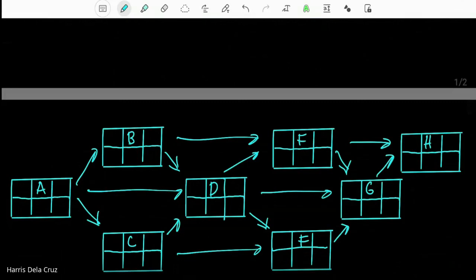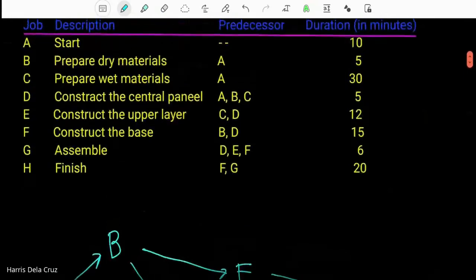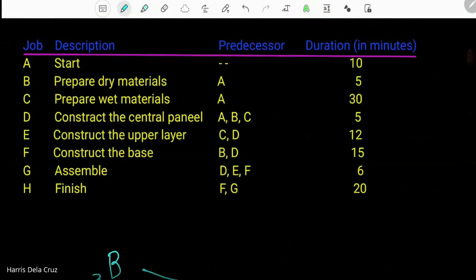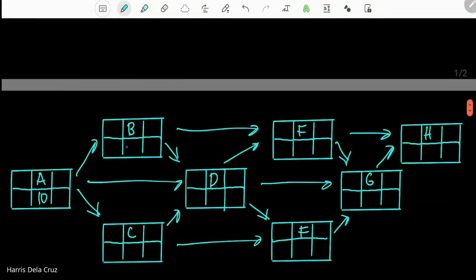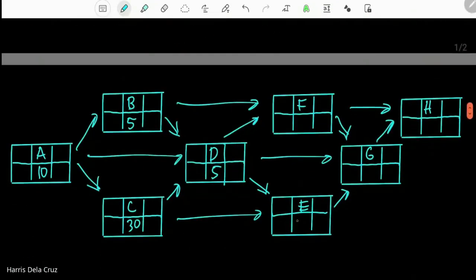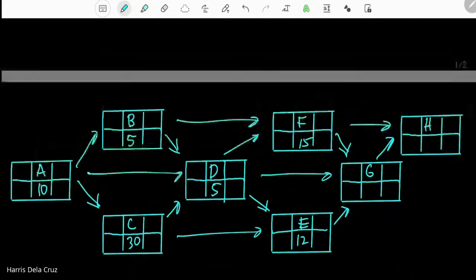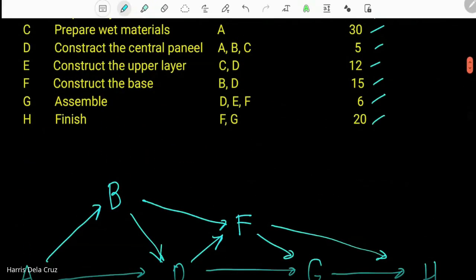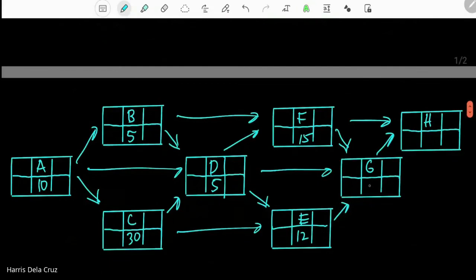Below each vertex we write the duration needed to finish that job. For A that's 10, B is 5, C is 30, D is 5, E is 12, F is 15, G is 6, and H is 20 minutes.